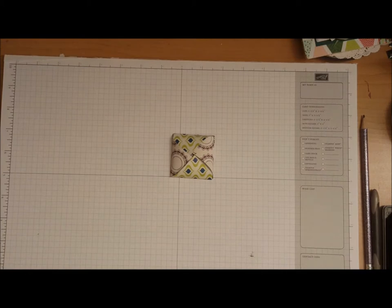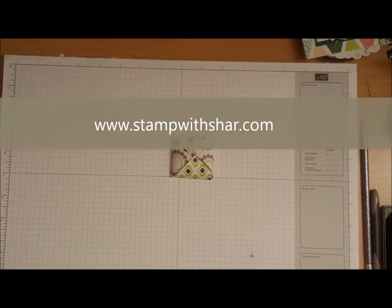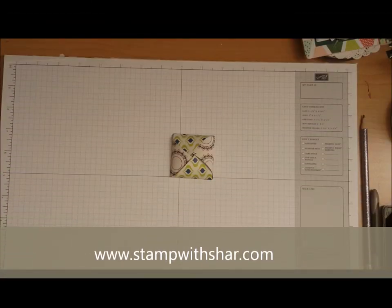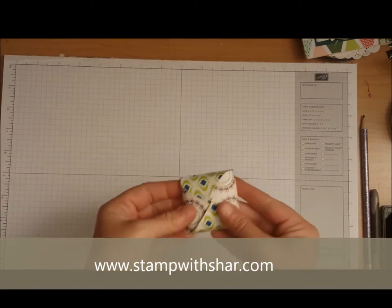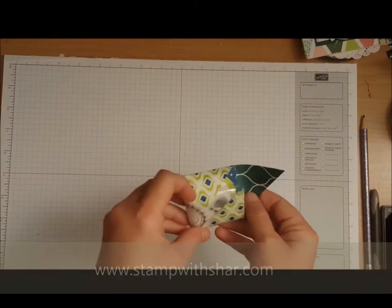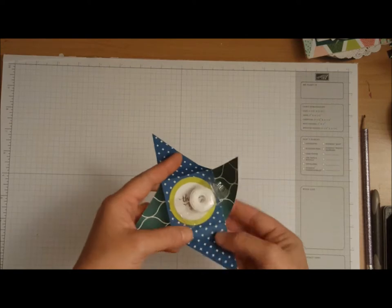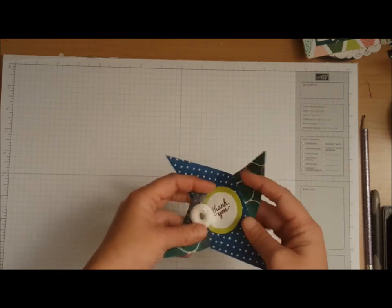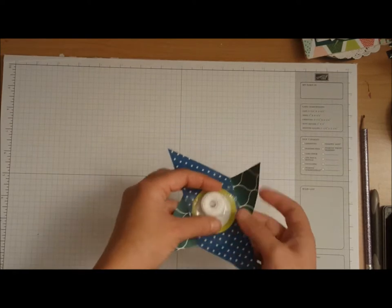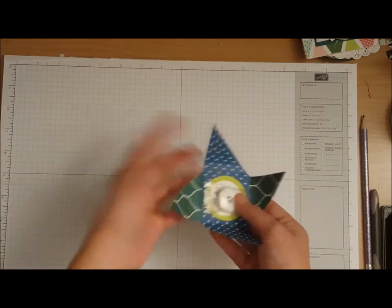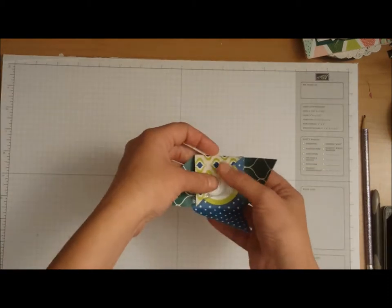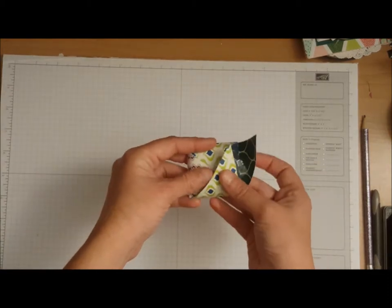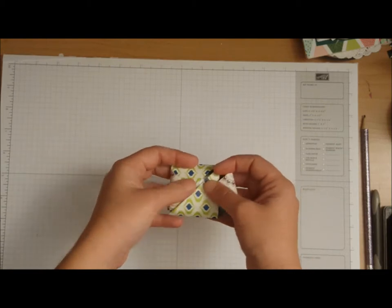Hello everyone, thank you for pressing play on my video today. My name is Charlene Luciano and I'm an independent demonstrator with Stampin' Up. You guys, how cute is this? It is a little pinwheel, just a cute fun way to give a friend a mint. I'm going to show you how we did this.